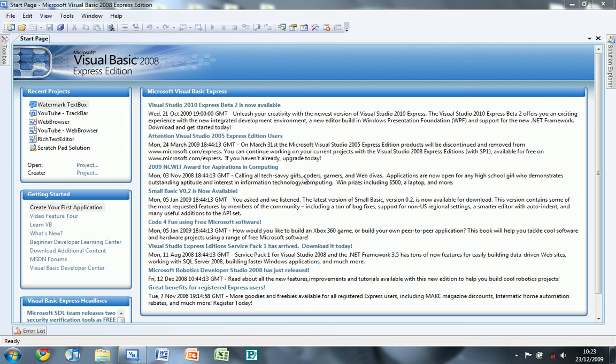Hello, today I'm going to be showing you how to create a simple login system in Visual Basic 2008.